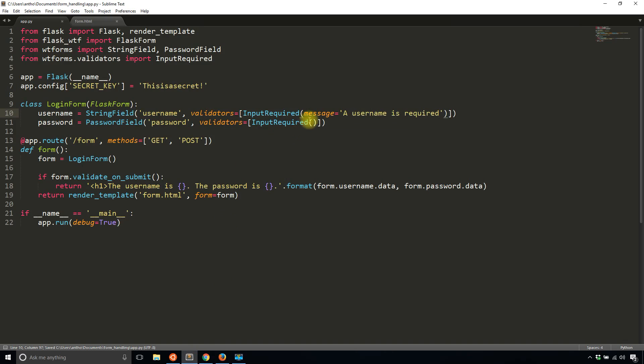And let's see if I can get away without specifying message because this is the only parameter I believe. So I'll say password is required.